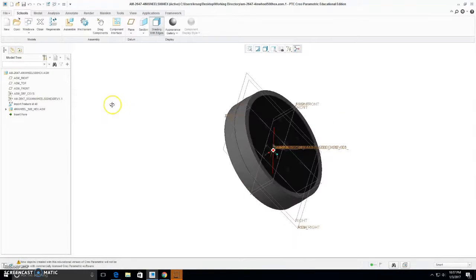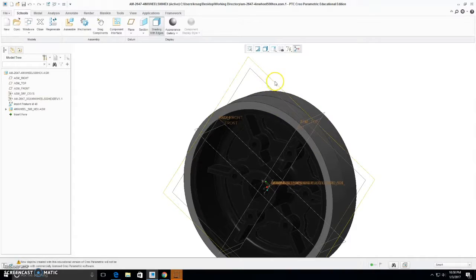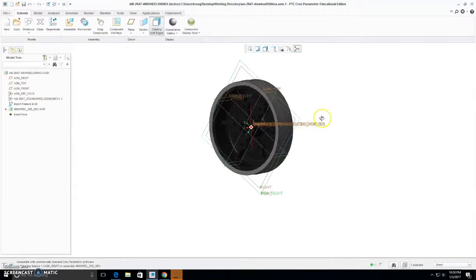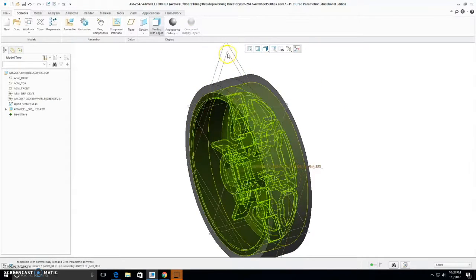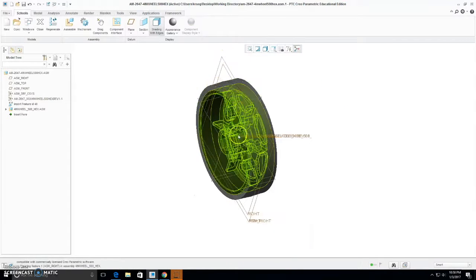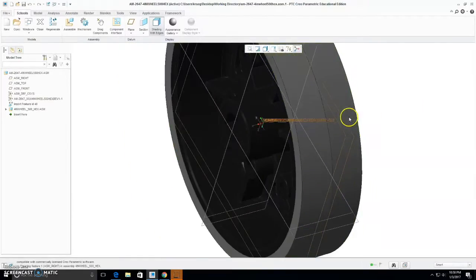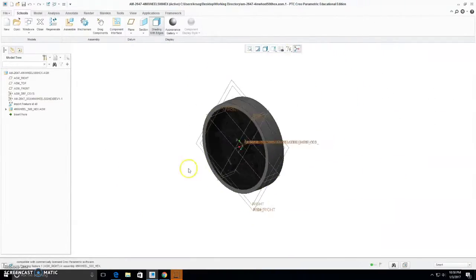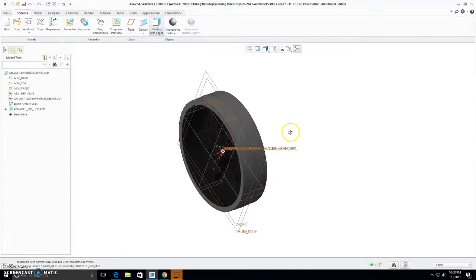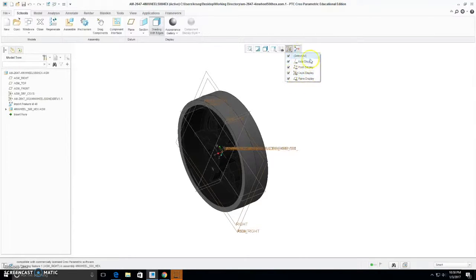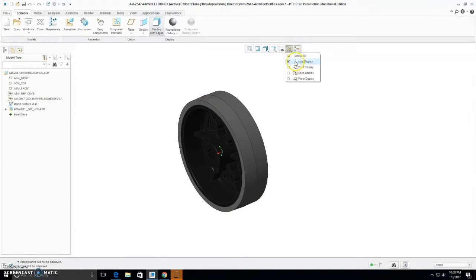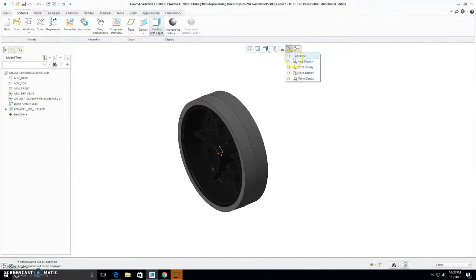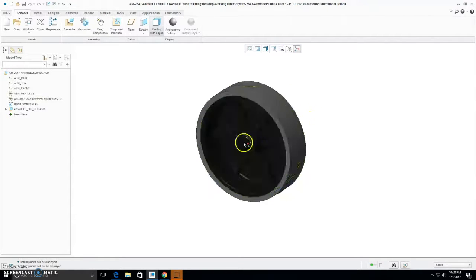So now that the wheel is open, you'll notice these planes, these squares. These are planes, and you can use these when measuring or when constraining assemblies. Then there's also axis, which will go through the center of circles or holes, and you can use these for measuring the distance to the center, along with points. You can shut these features off right here in this little menu bar. That way they won't be in your way. You can turn them on and off individually, or all at the same time. And this will help clear up your view a lot, so you can see your part.